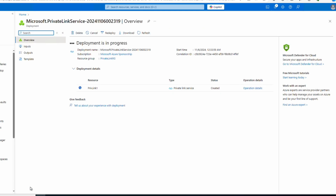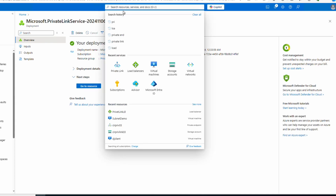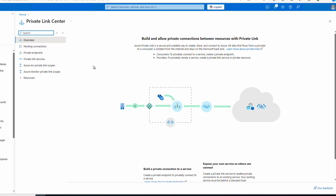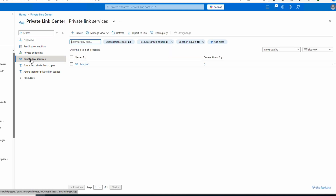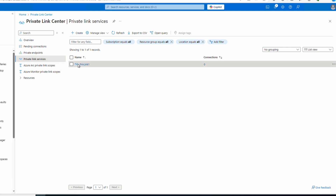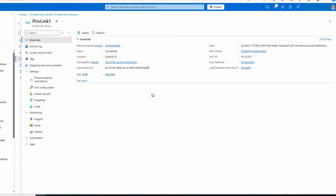Next, go to Tags, add tags as needed, then Review and Create. Once validation passes, click Create. That finished — let's go to Private Links, then Private Link Services, and there's our private link. In the overview page we have some useful information. The alias is the globally unique name for the service — a prefix, then a GUID, then a suffix. This is what the client private endpoint uses to connect to the Private Link Service target. We also have private endpoint connections under Settings — none so far.